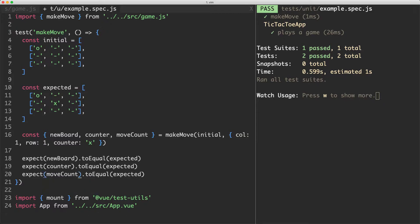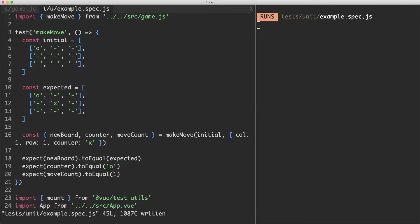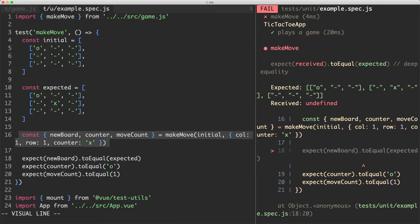I'm going to call this one move count — that's going to be the three variables returned from make move. Let's go ahead and update our assertions. I'm going to expect the move count to become one from zero, and I'm going to expect the counter to have become O. If we save this off, it's going to fail because we're not returning any of those variables correctly.